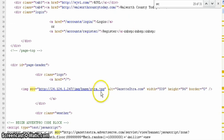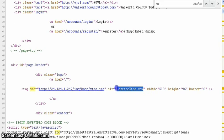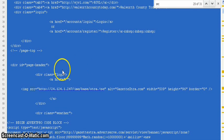And so when the browser gets to that piece of the code where it's trying to decide what image to put there, there's an address that takes it to that particular image. And then there's the alt text there if you were to mouse over that it would say GazetteExtra.com.